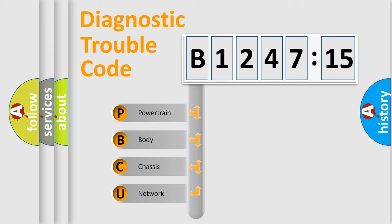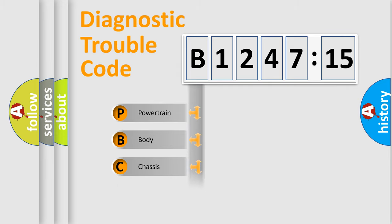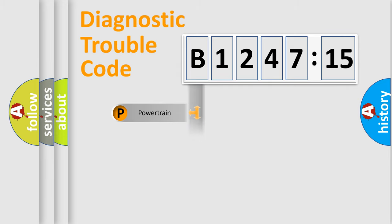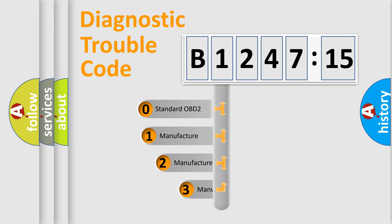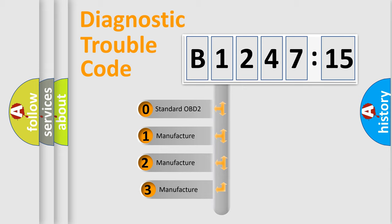We divide the electric system of automobile into four basic units: Powertrain, body, chassis, and network. This distribution is defined in the first character code.